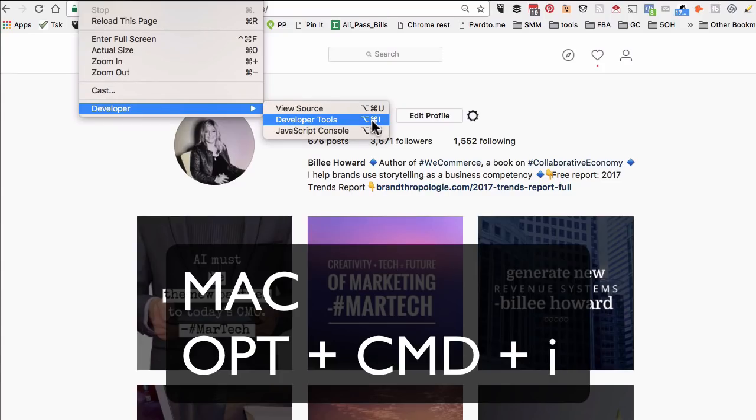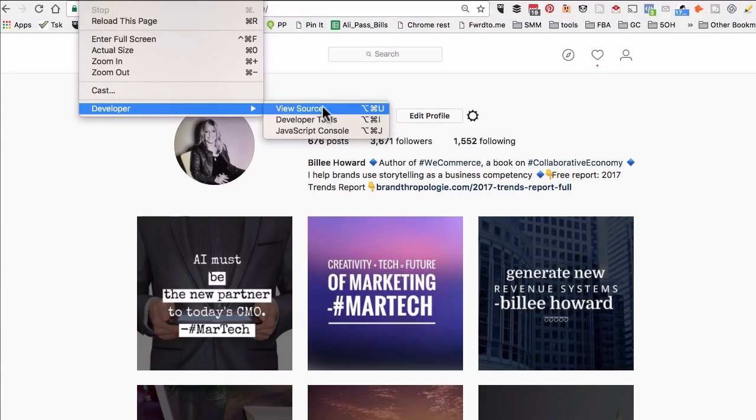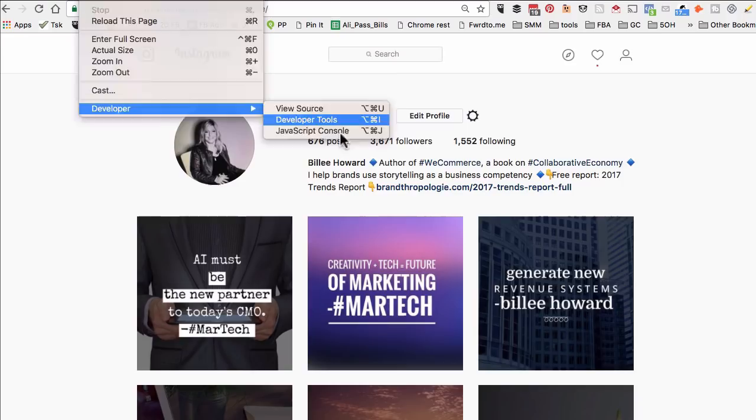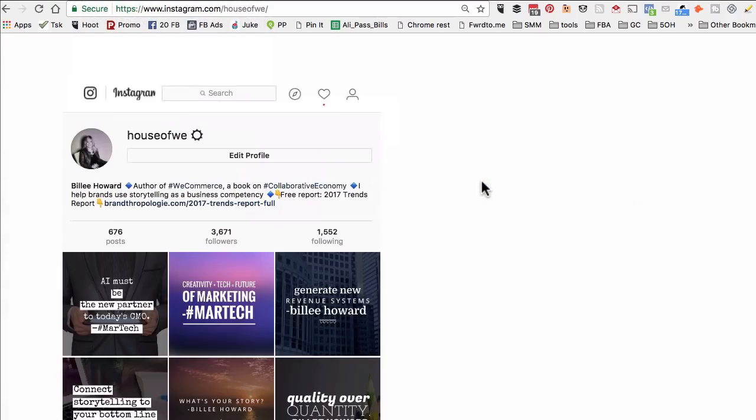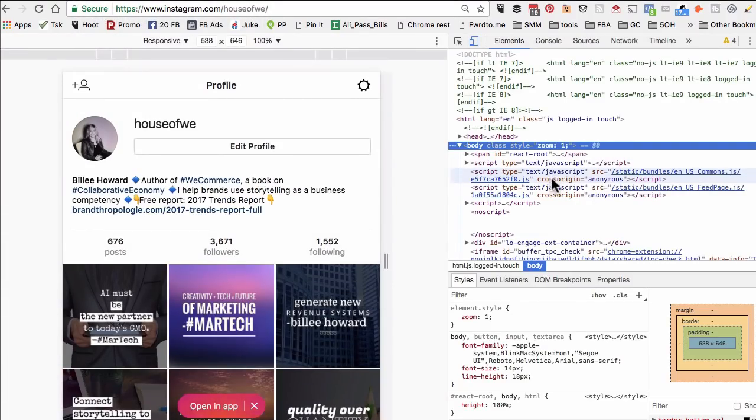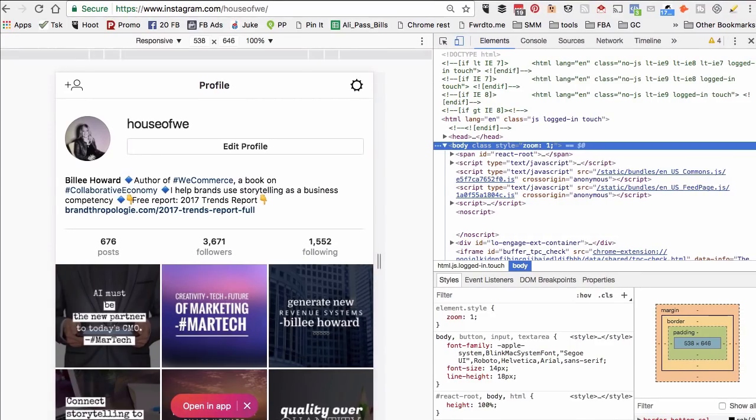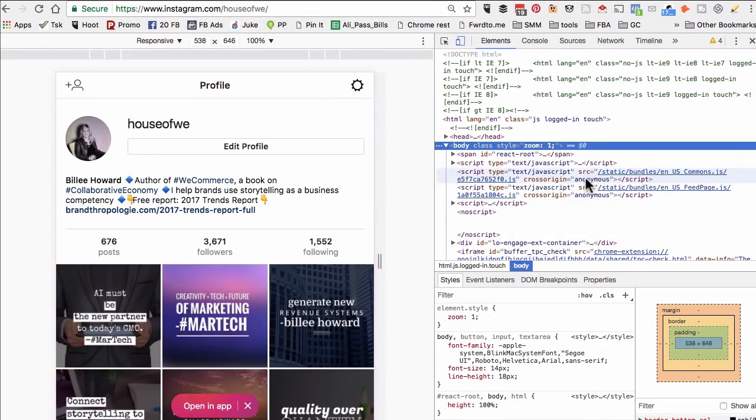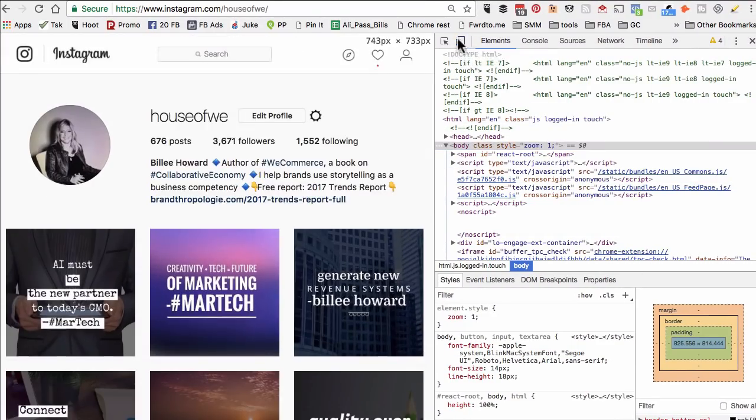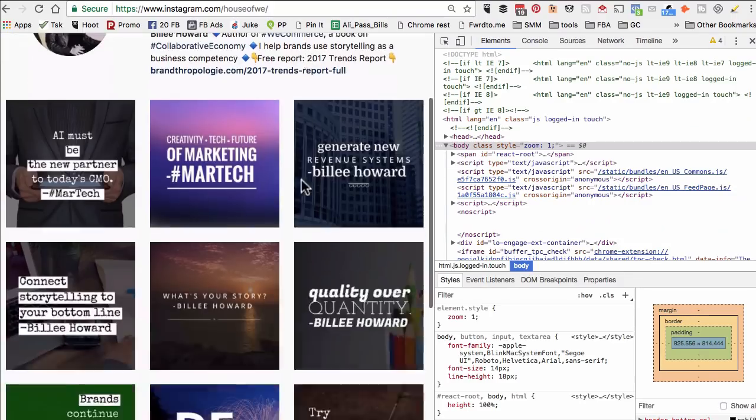Let's do that. And now once that opens, you'll see a crazy window like this. All you have to do is on the top - right now if you look at this, this is the desktop view of Instagram.